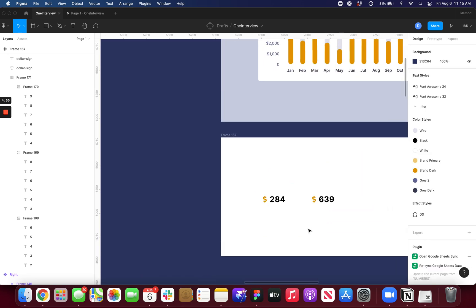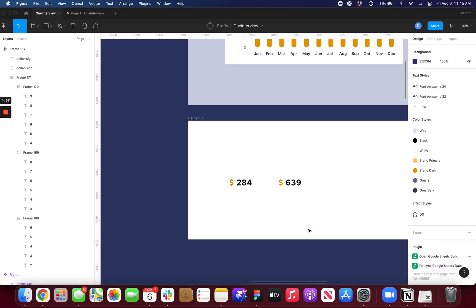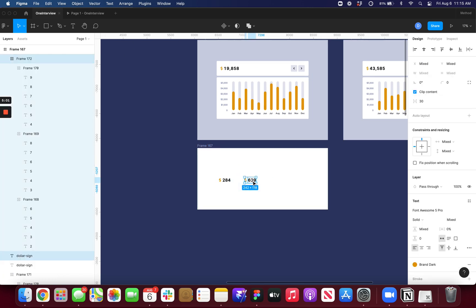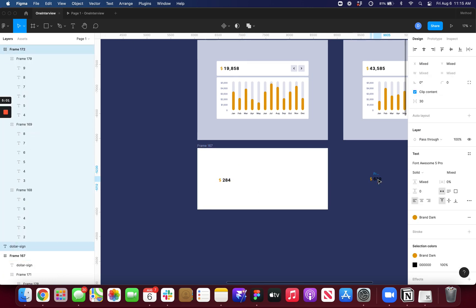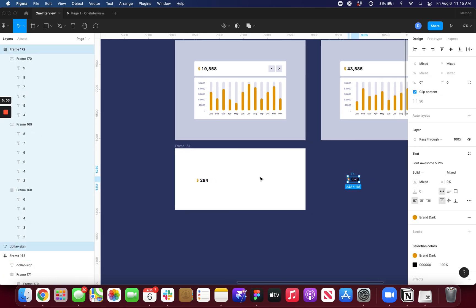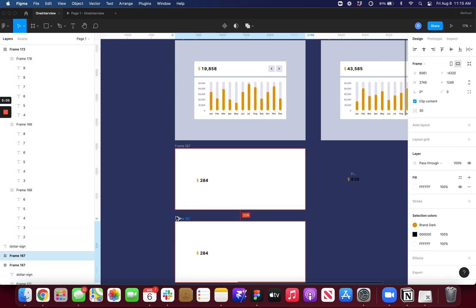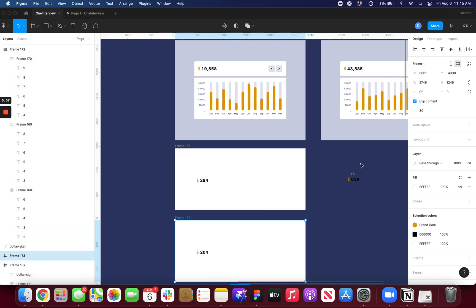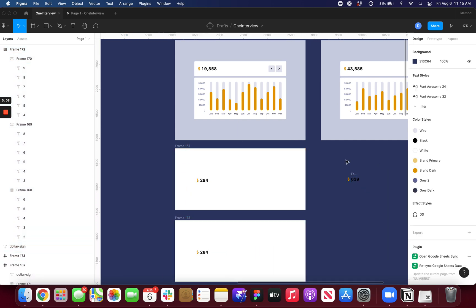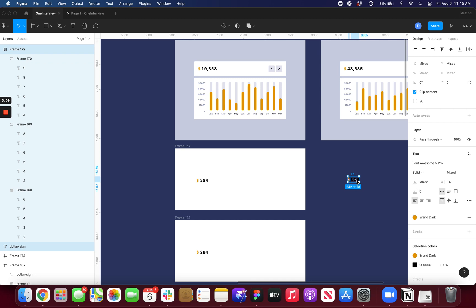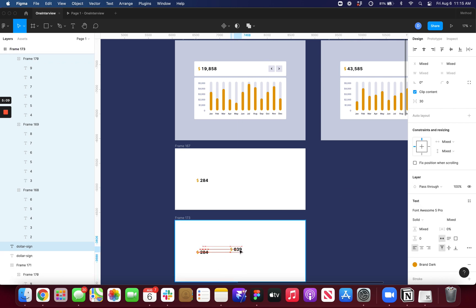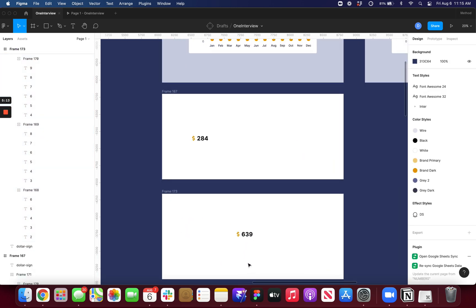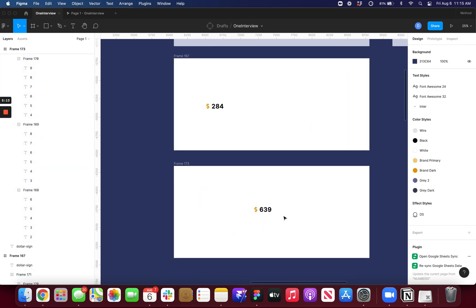So now that I have my two numbers, all I need to do to animate them is put them inside of their own respective frames. So I will duplicate this. And then I'll drag this inside there.